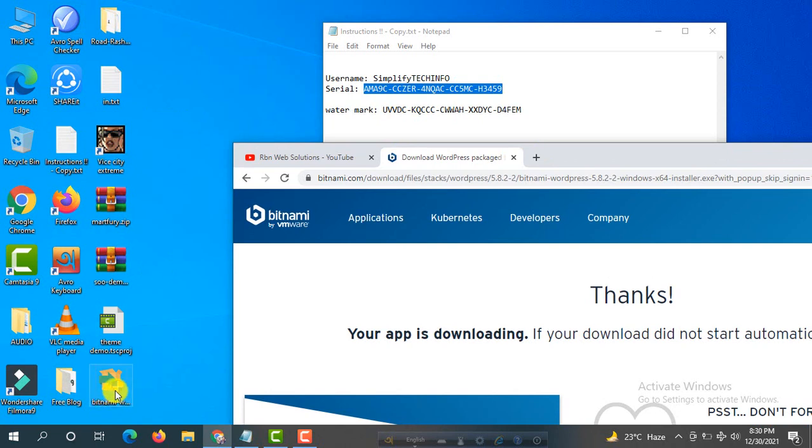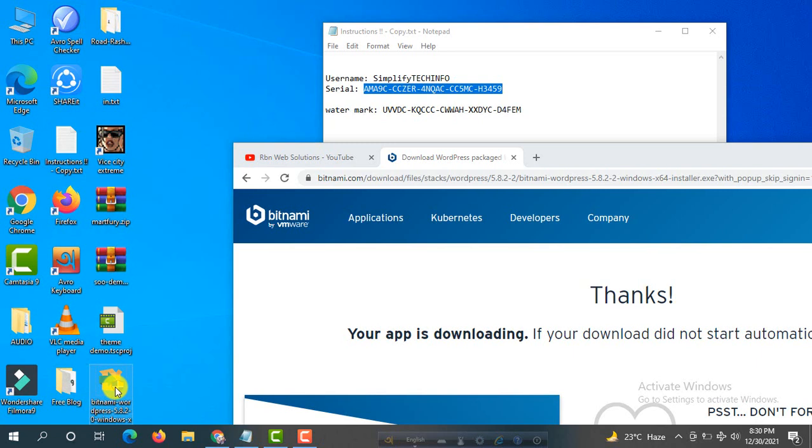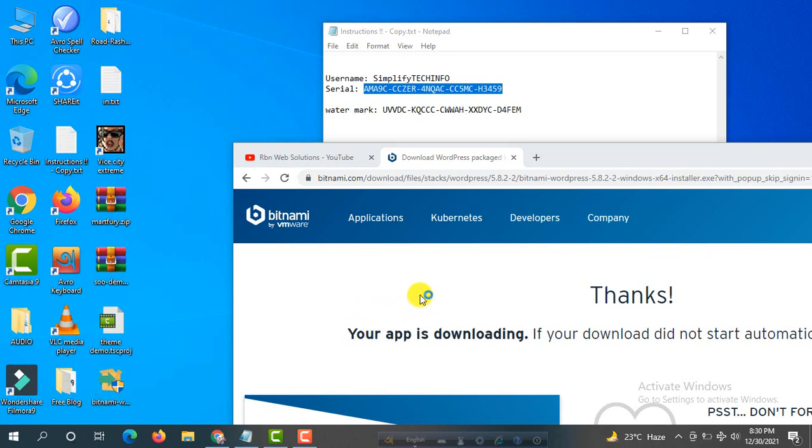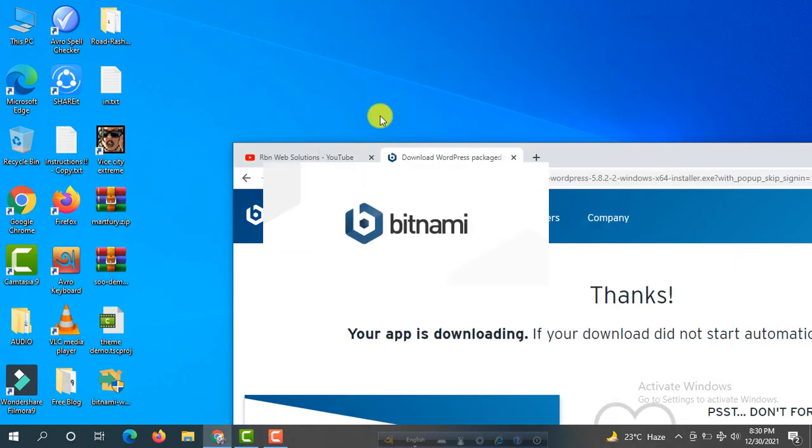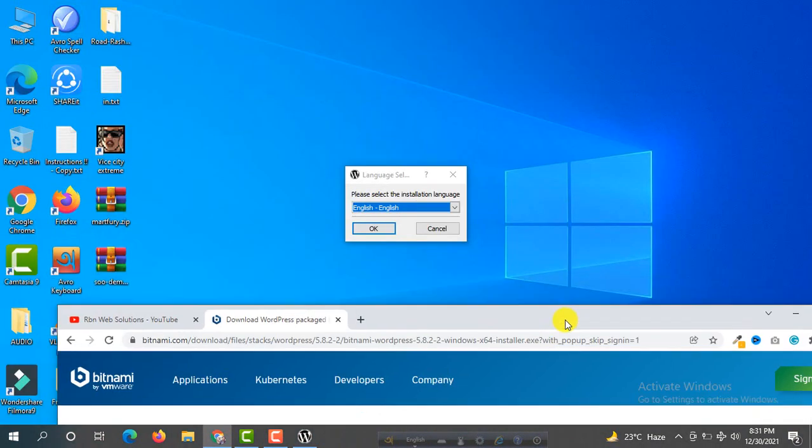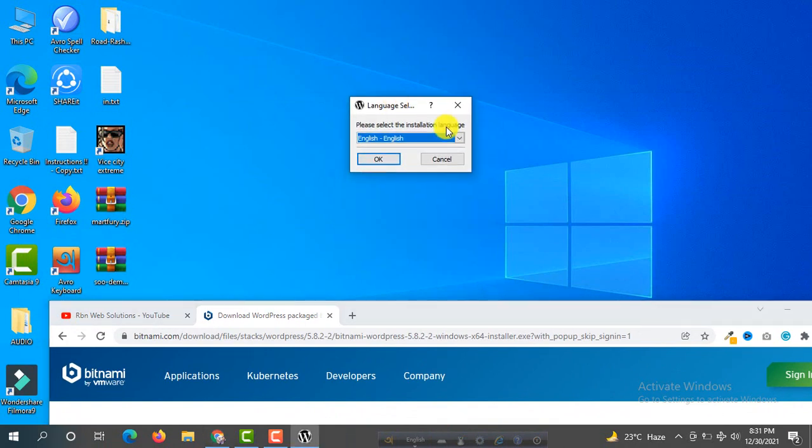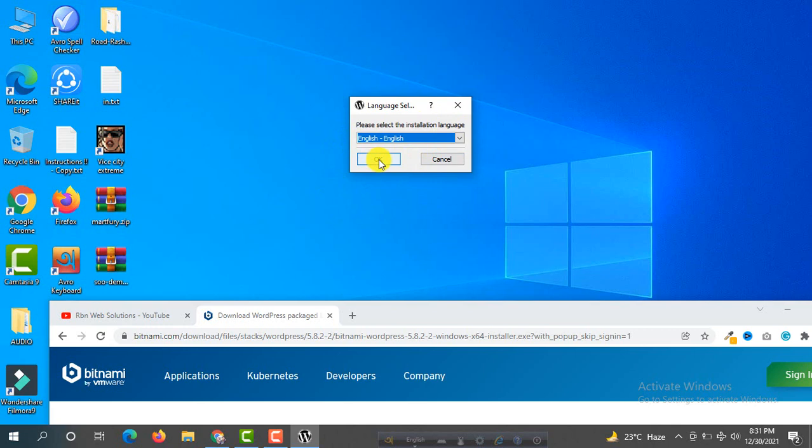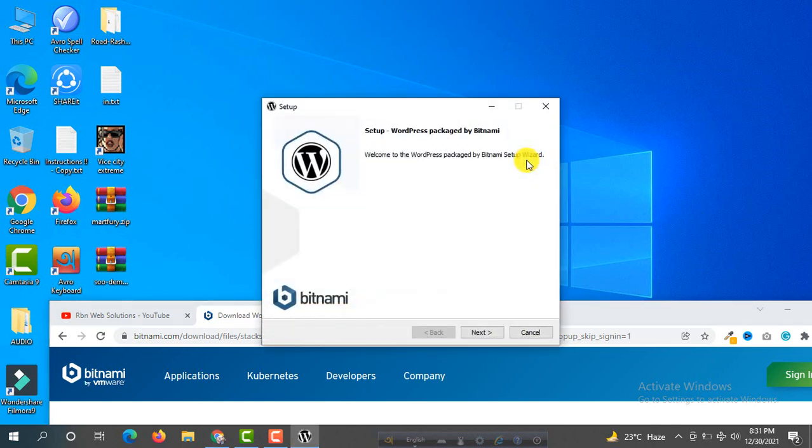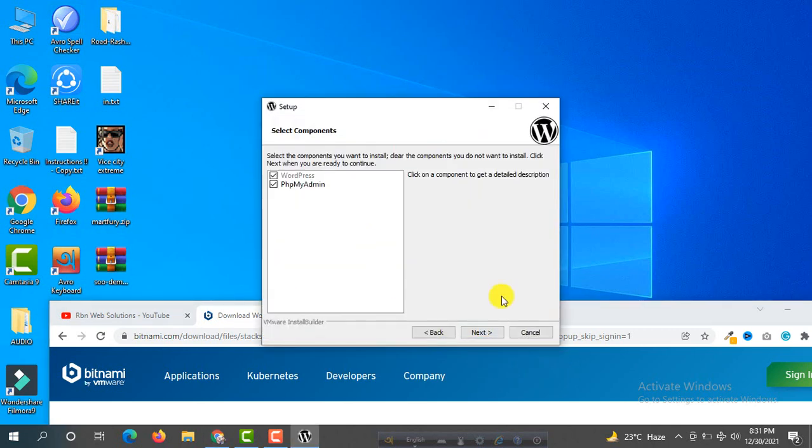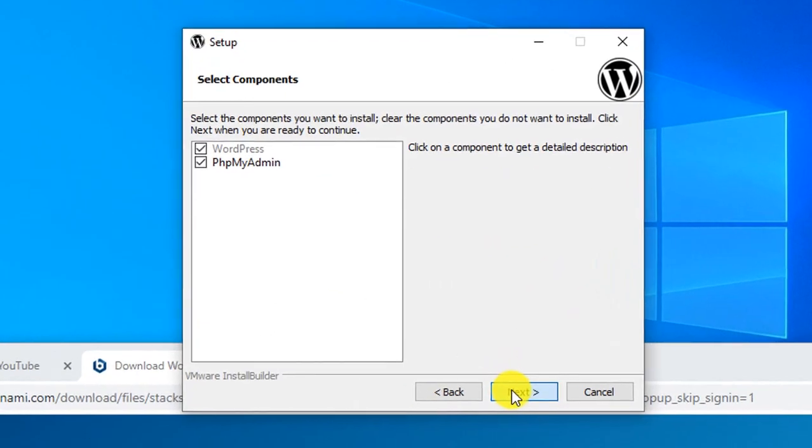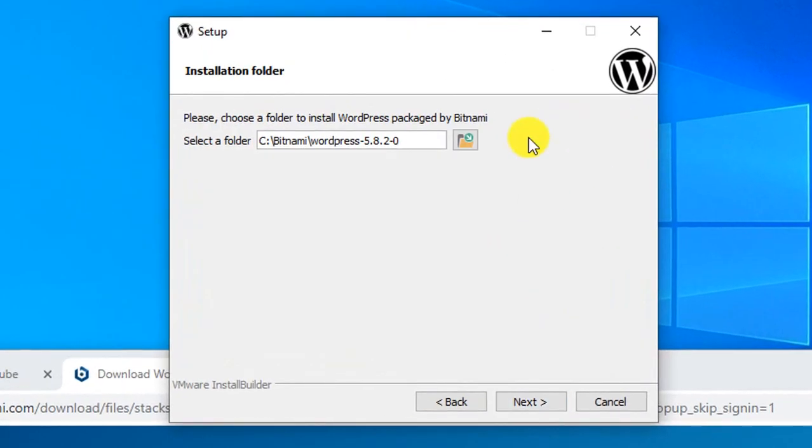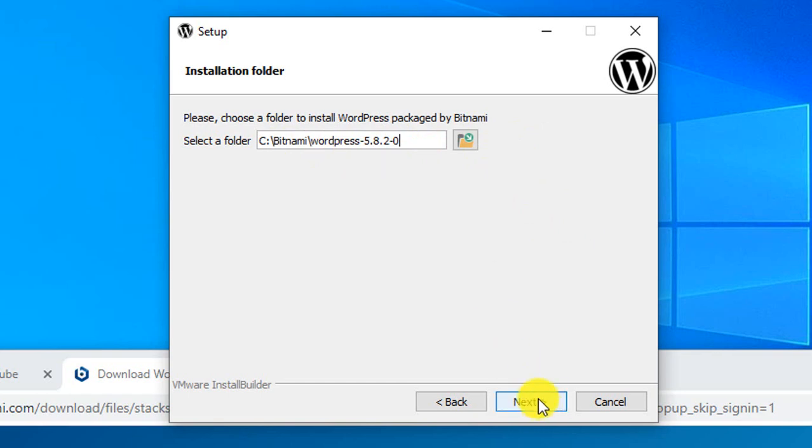To install this, double-click on it, then click yes. Wait a moment. You have to select a language - English is okay for us. Click OK, then next. Make sure both options are checked. You have to select a folder where WordPress will be installed. The default one is okay, then click next.